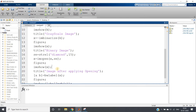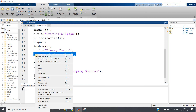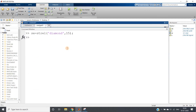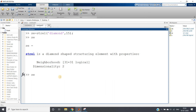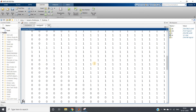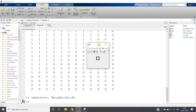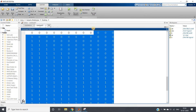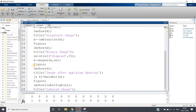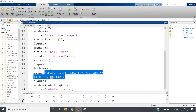Let me show the structuring element first. I evaluate it and write ac.neighborhood to get the diamond structuring element. I can also use imshow to visualize the neighborhood. This is the diamond-shaped structuring element we are choosing. Then we apply opening with this element and display the result.